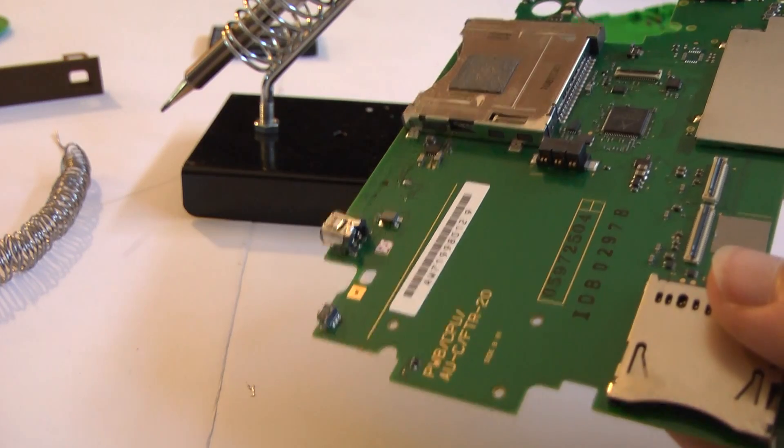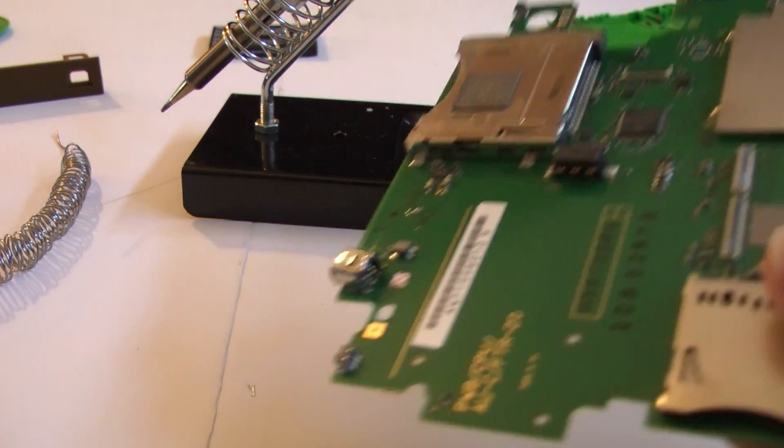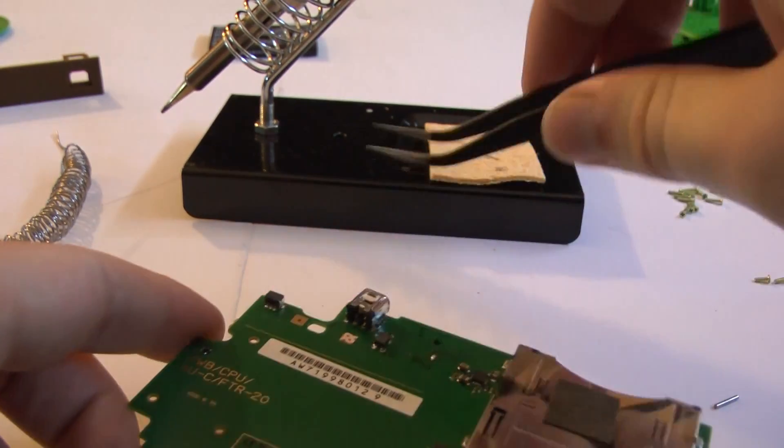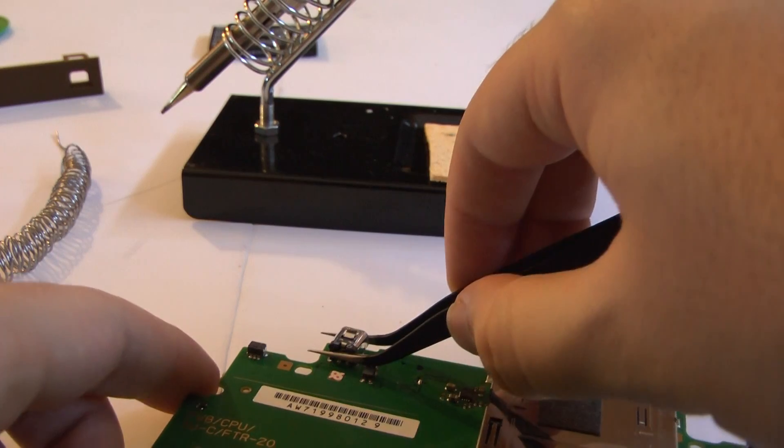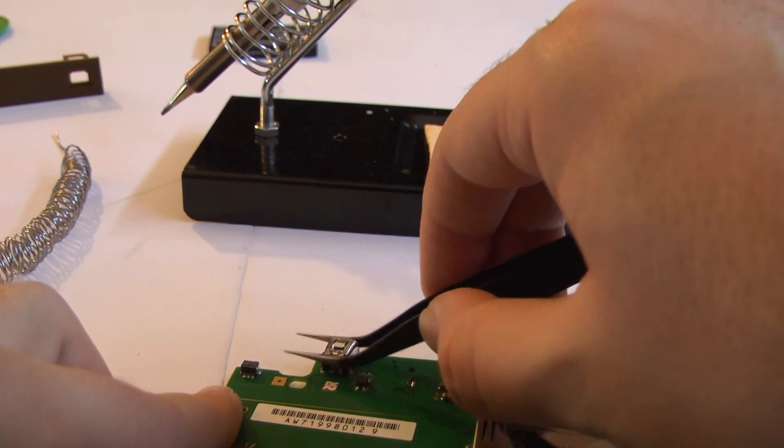Now we're going to get some different tweezers. I want to try to get it out of there.